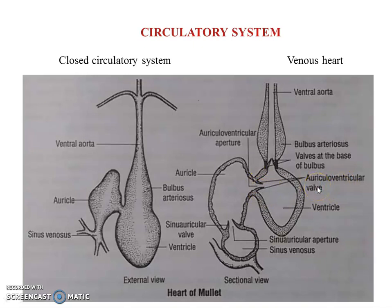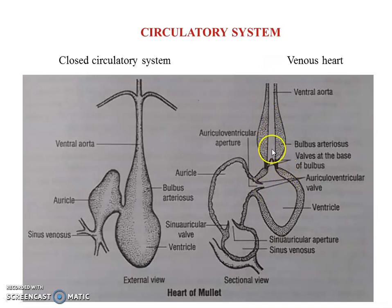The opening of the ventricle leads to the bulbus arteriosus, which continues into the ventral aorta. The ventricle opens into the bulbus arteriosus, and at that junction there is also a valve-guarded opening, so the opening of the ventricle to the bulbus arteriosus is also valvular. The valve prevents backflow — it permits only unidirectional flow of blood.